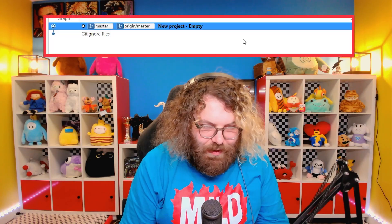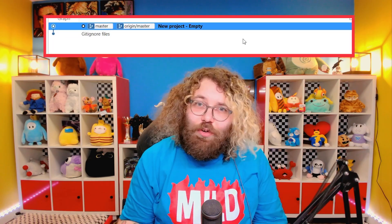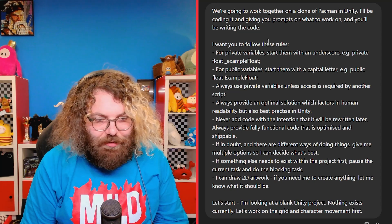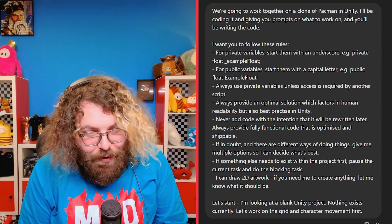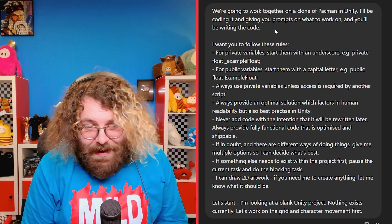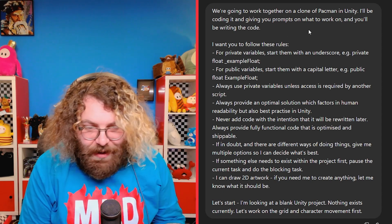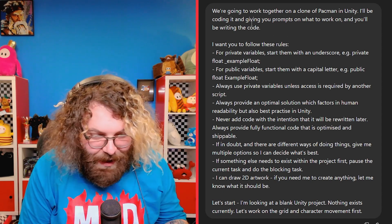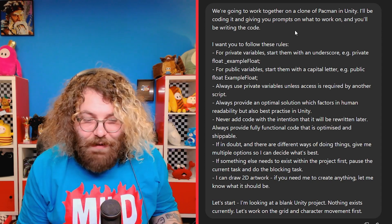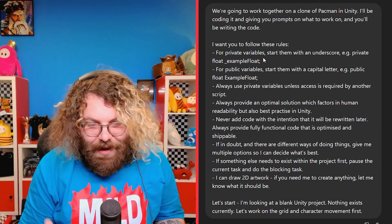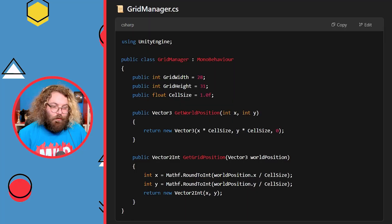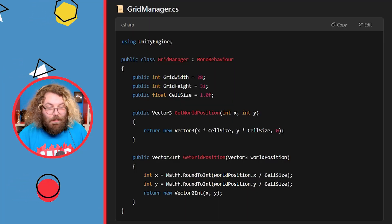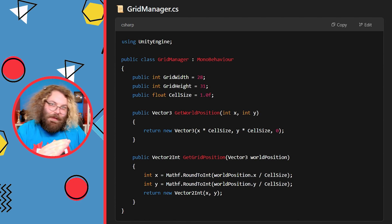In my previous videos with AI, I let the AI control all of the design choices and the order that we do things, and also tell me what to do in Unity as well. With vibe coding, you're in charge of what gets coded and when, and AI is just responsible for writing the code in the way that you ask for it. So I've got a blank Unity project open, I've put this on GitHub so I can undo any mistakes, and I have ChatGPT. I've sent in our first prompt — we're going to work together on a clone of Pac-Man in Unity — and I've given it some rules to hopefully get the best possible code, as close to how I'd normally write it myself.